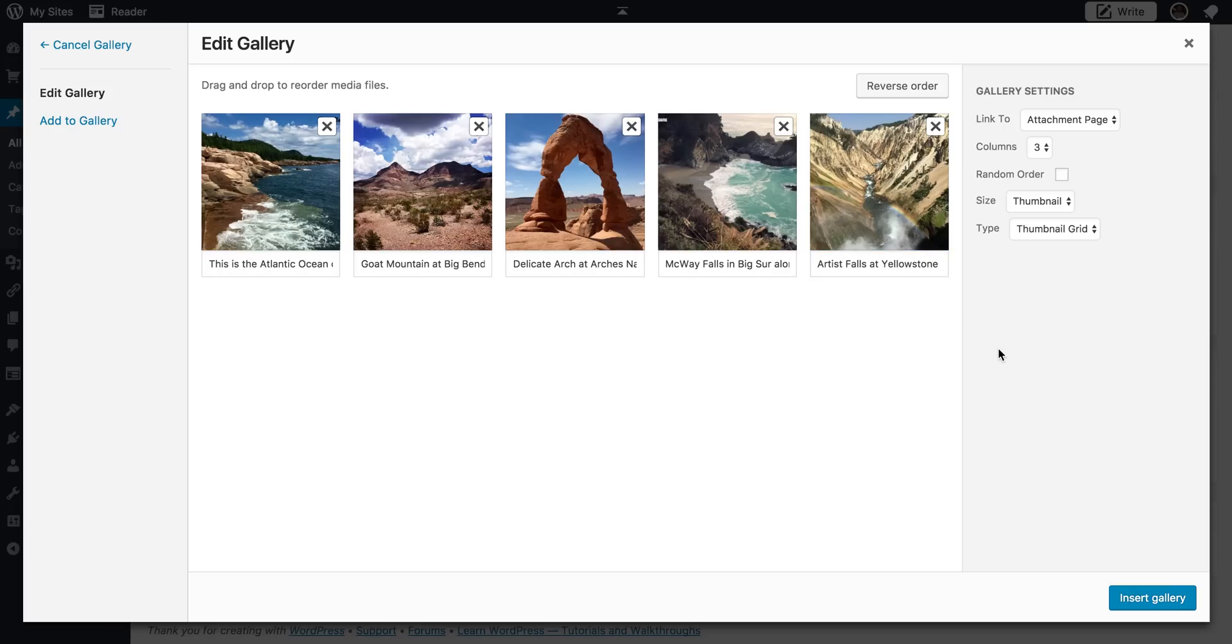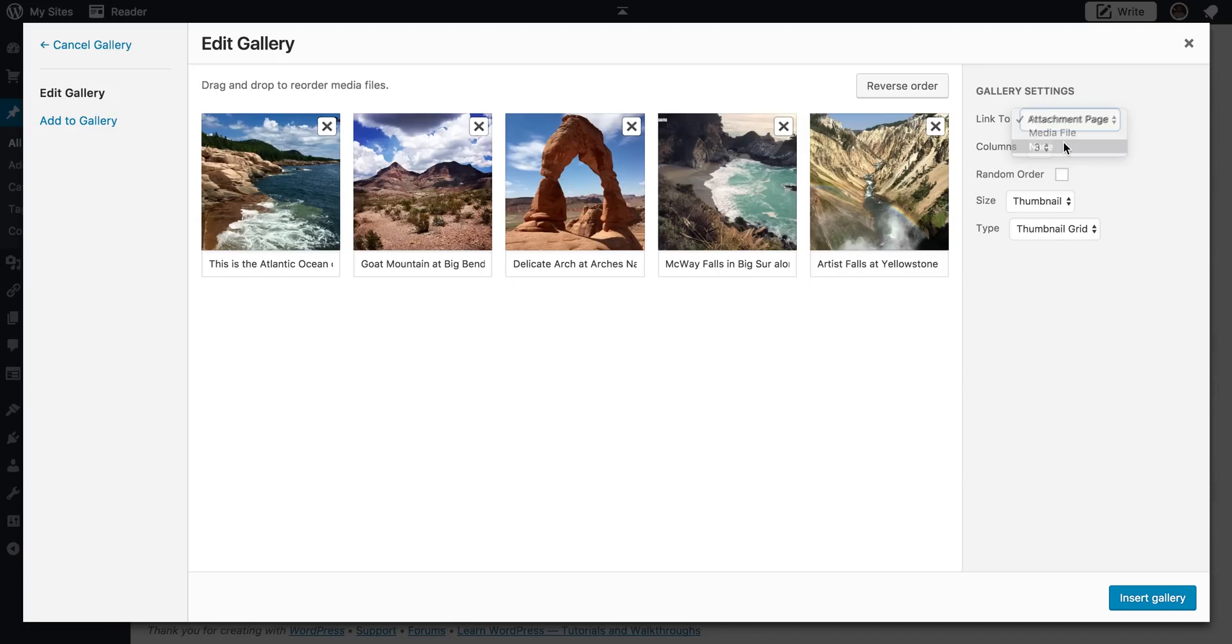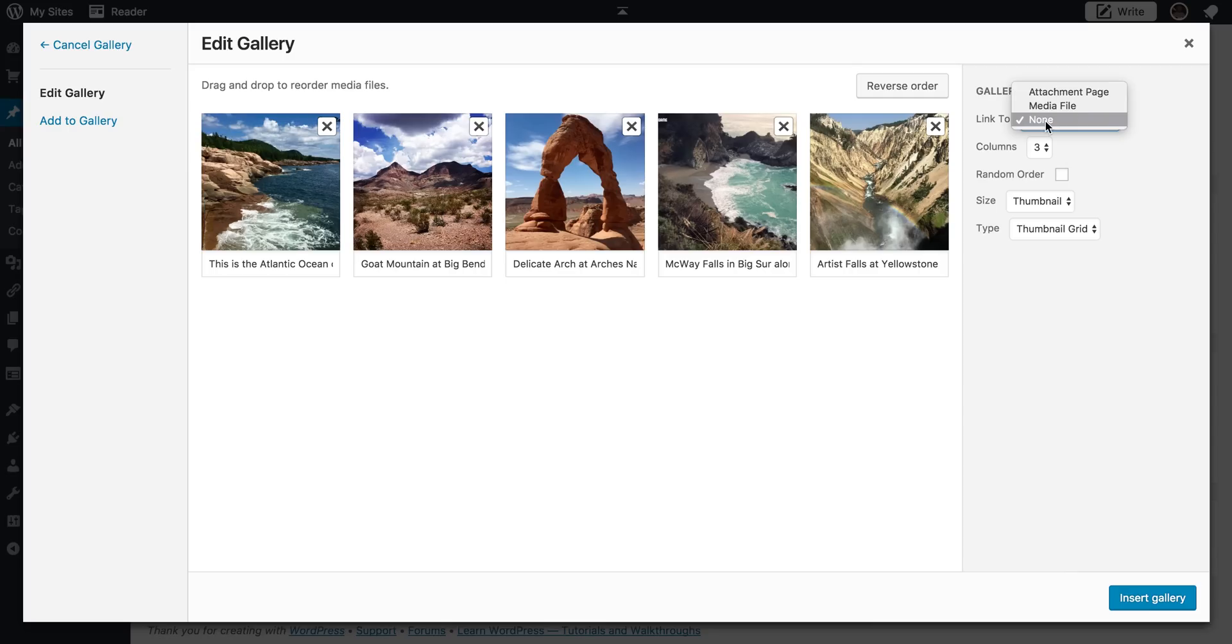Okay, so now here, this is the next important option as we're looking over here at the gallery. So I would click none here because this is asking you, what do you want the pictures to link to? So do you want people to be able to click on the picture and take them somewhere?